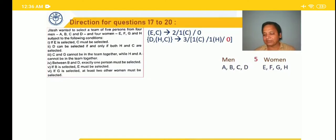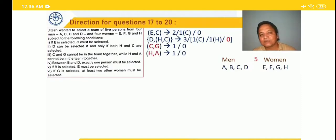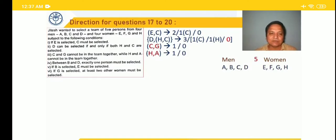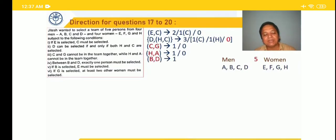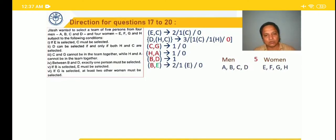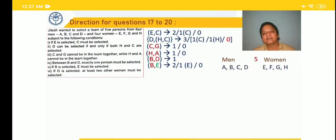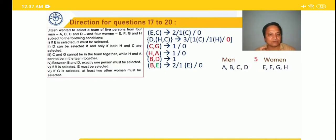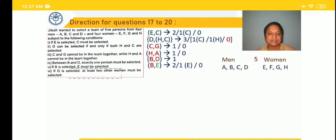C and G cannot be in the team together — out of C and G, one or none. H and A cannot be in the team together — out of H and A, one or none. Between B and D, exactly one person must be selected. If B is selected, E must be selected — so either both B and E are there, or only E, or none. If G is selected, at least 2 other women must be selected.